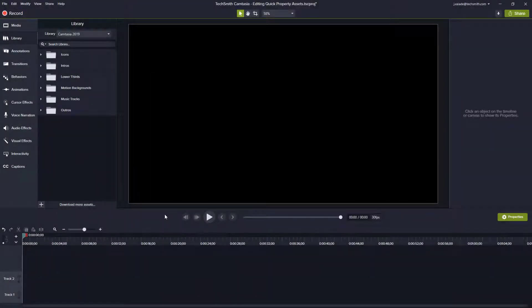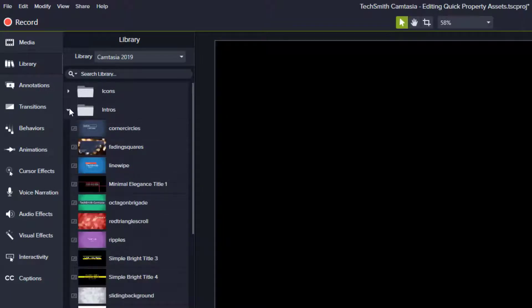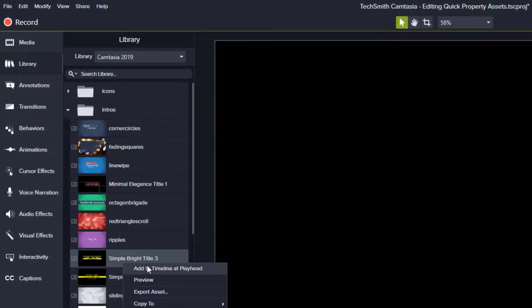When you install Camtasia, you have a whole series of editable quick property assets that are in your library. These are found in their intro folder, lower thirds, and outro folder. Let's show you how easy it is to edit those. We'll go into our intros and add something simple like 'Simple Bright Title Number Three'.